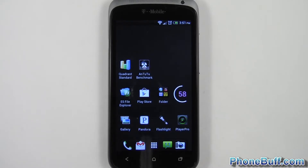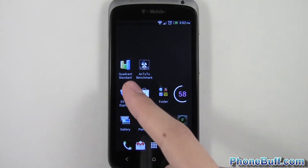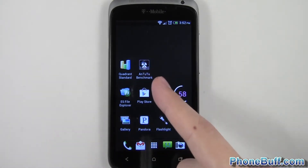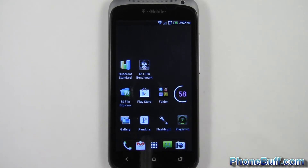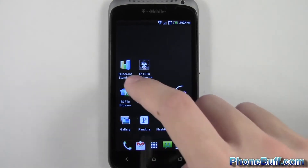What's up guys, Davey here from bumblebuff.com. In this video we're doing benchmarking on the HTC One S. I'll be running a few benchmarks including Quadrant, Antutu, and also Browser Mark for the browser.